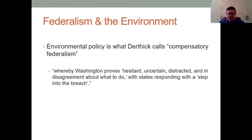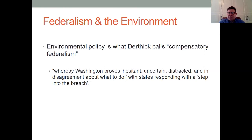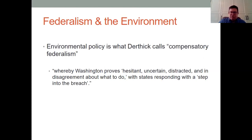We can basically call environmental policy an example of what Martha Derthick calls compensatory federalism — defined as being whereby Washington proves hesitant, uncertain, distracted, and in disagreement about what to do, with states responding by stepping into the breach. In other words, in the absence of federal action, states have taken action. And oftentimes these are what we would call blue or Democratic states, but that's not always the case — there's action being taken in most states where there's federal inaction.